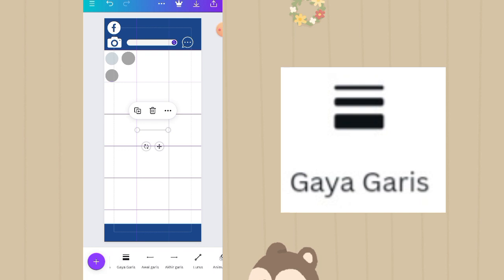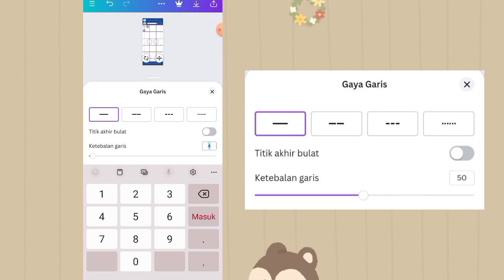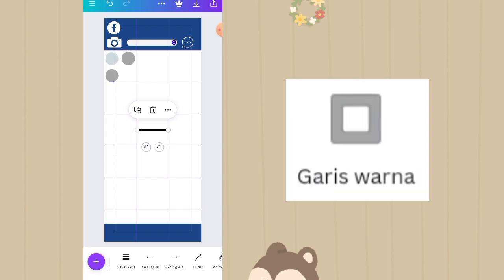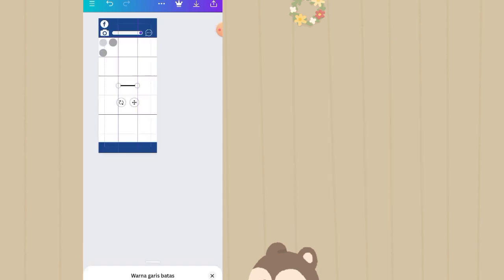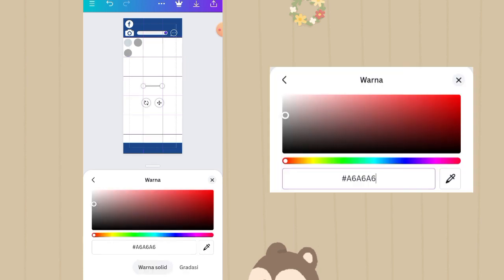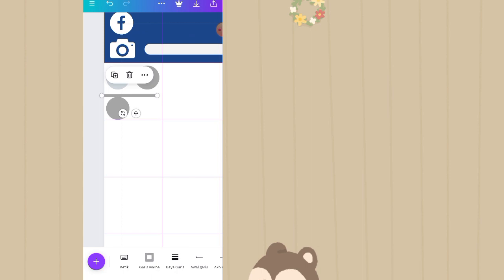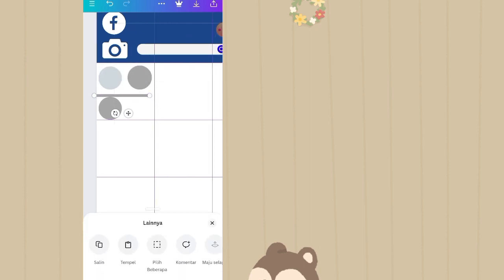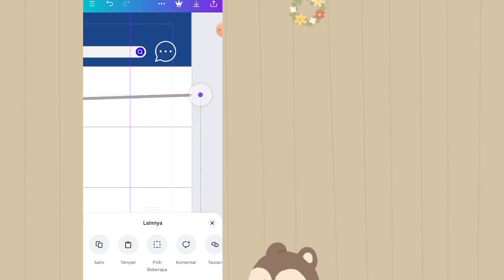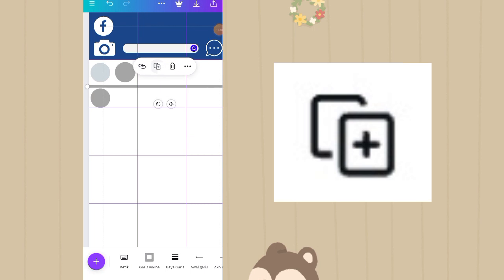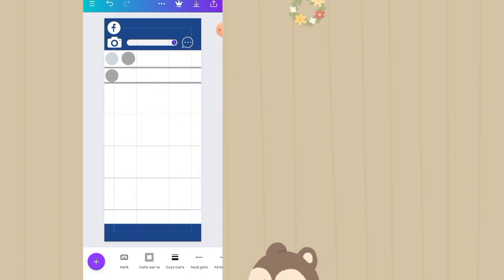Pilih option garis. Gaya garisnya kita custom untuk ketebalannya 50. Warnanya diganti jadi warna abu. Taruh di atas di tengah-tengah yang bulet ini, lalu ditarik sampai ke ujung. Garis ini di duplikat lagi, lalu klik duplikat, taruh di bawah hingga kayak gini.